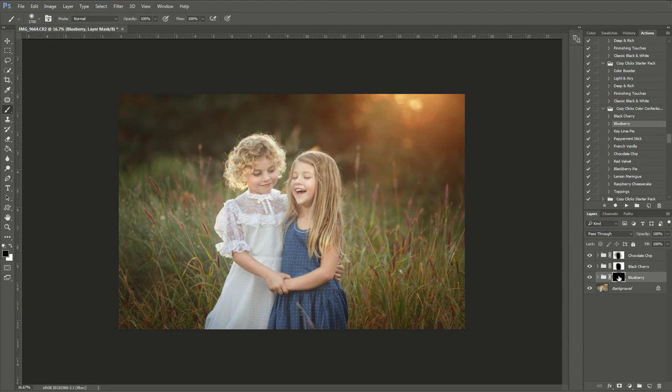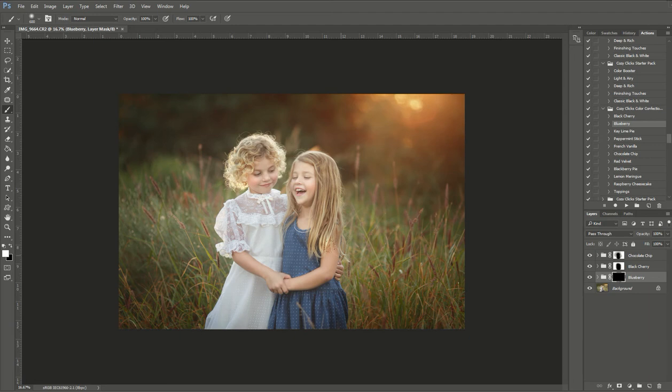So I'm going to invert the image. And this time I'm going to brush on where I want it to be. So I'm going to color it on her dress. I'm going to paint that blueberry action to make her dress more blue.